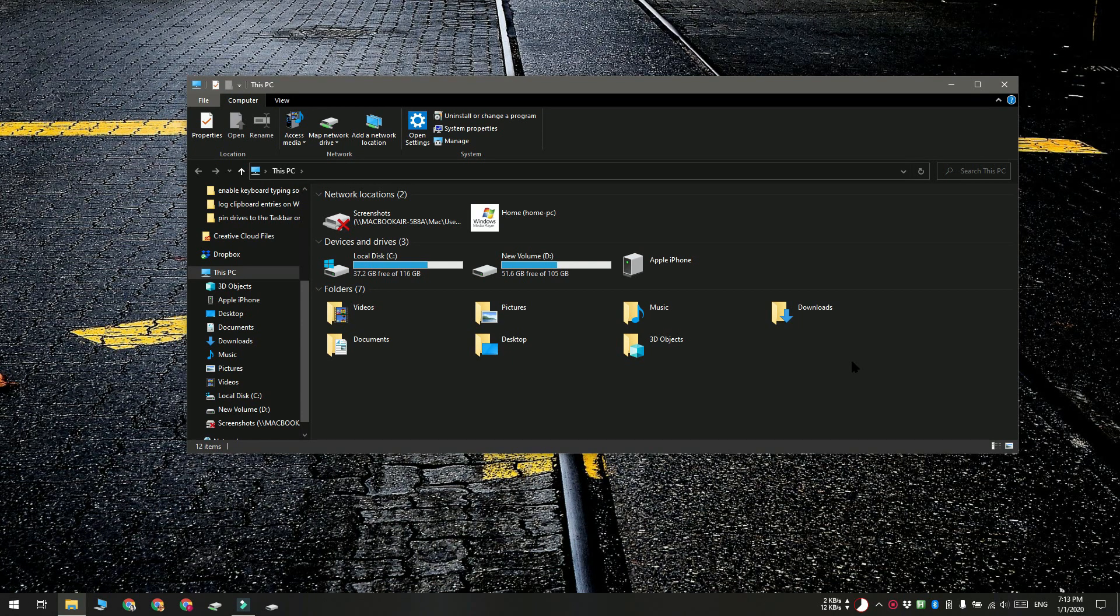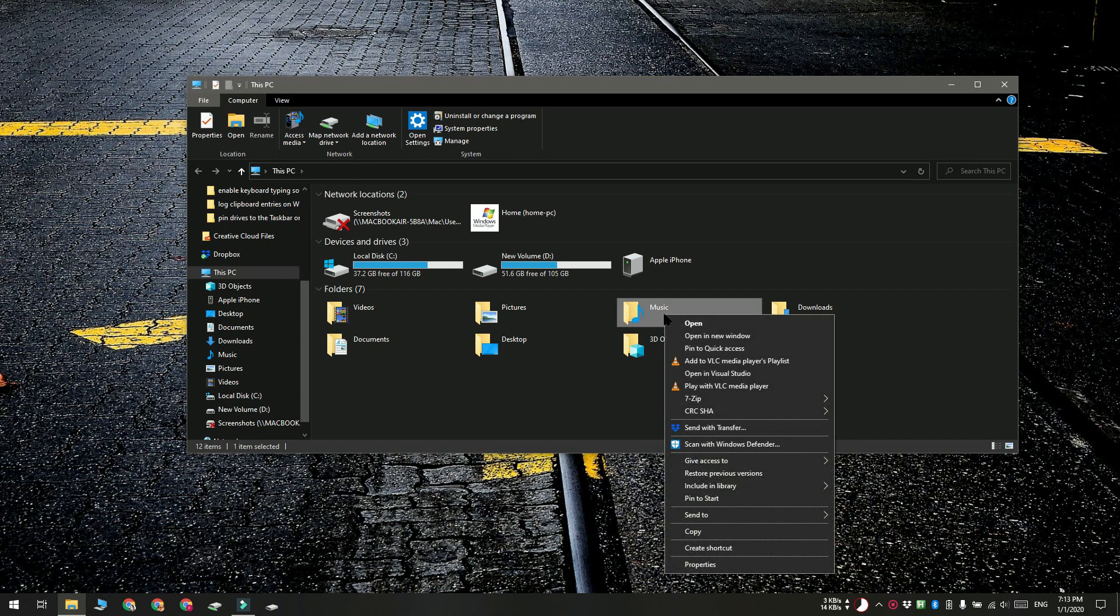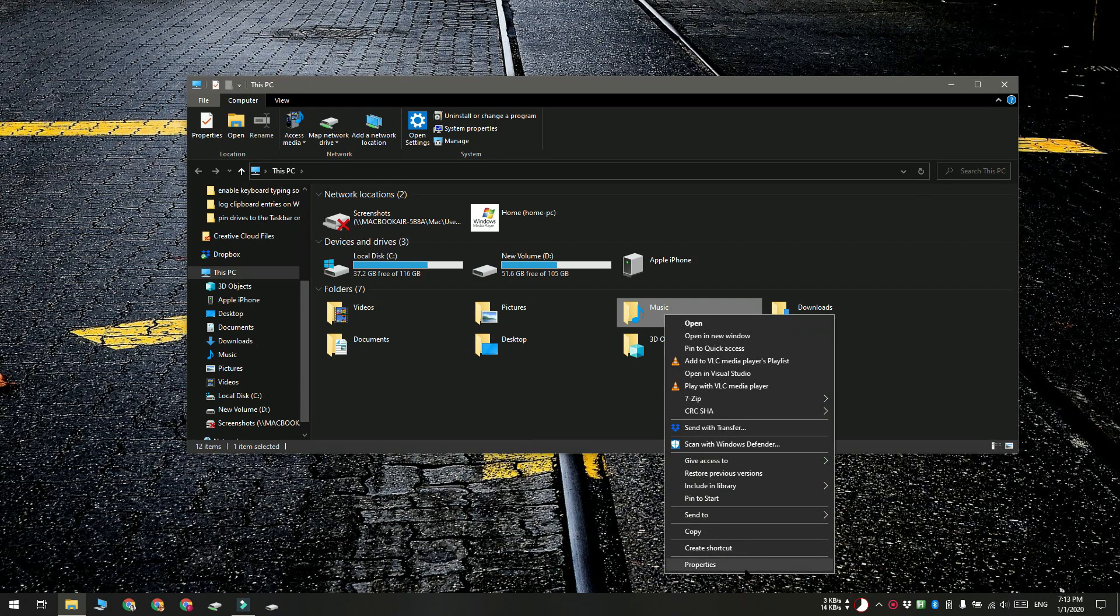To remap them, right click the folder and select properties from the context menu.